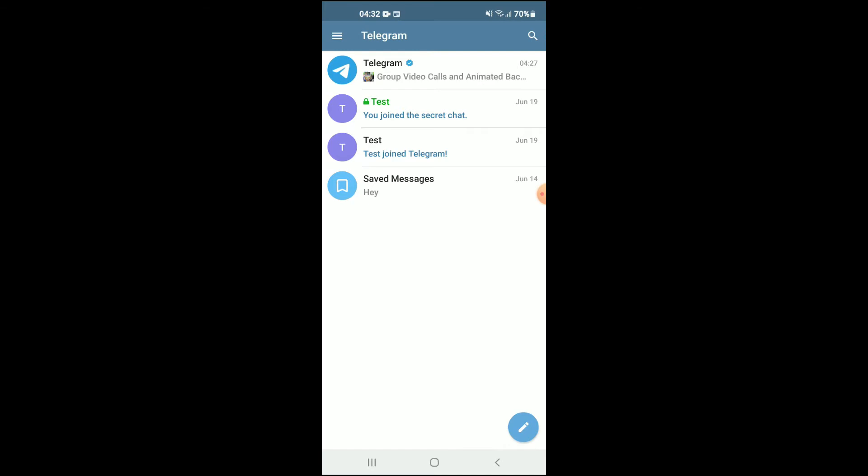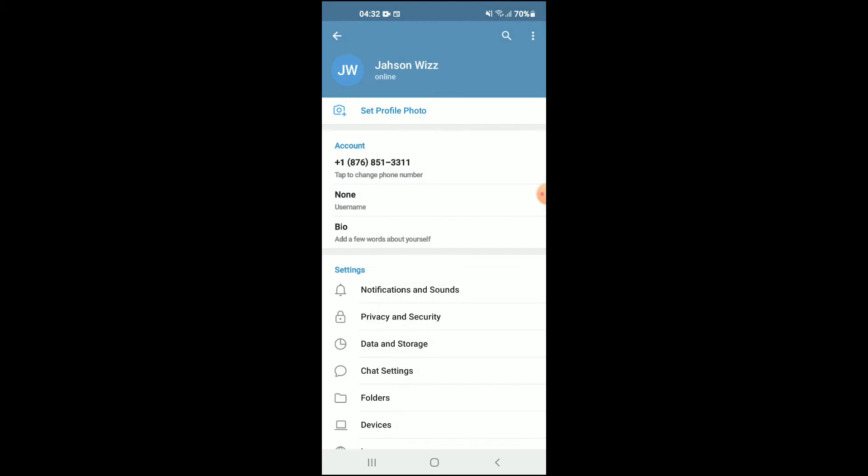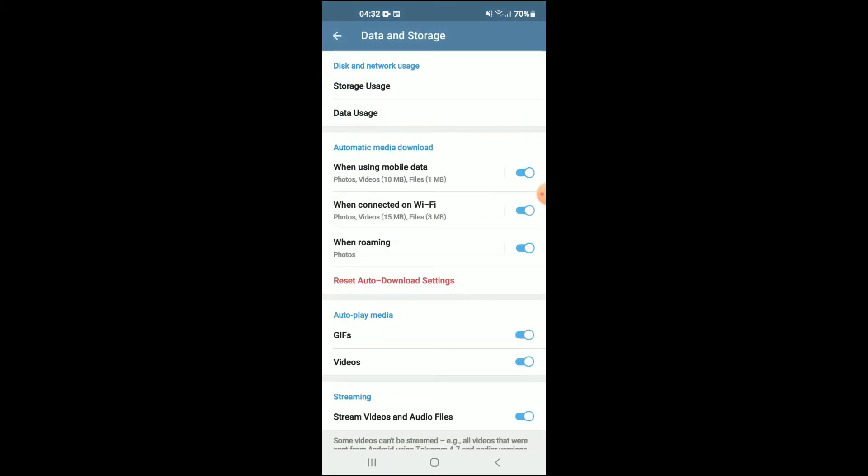Once in the app, you're going to tap on the three dots in the top left hand corner. From there, you're going to select Settings, then you're going to select Data and Storage.